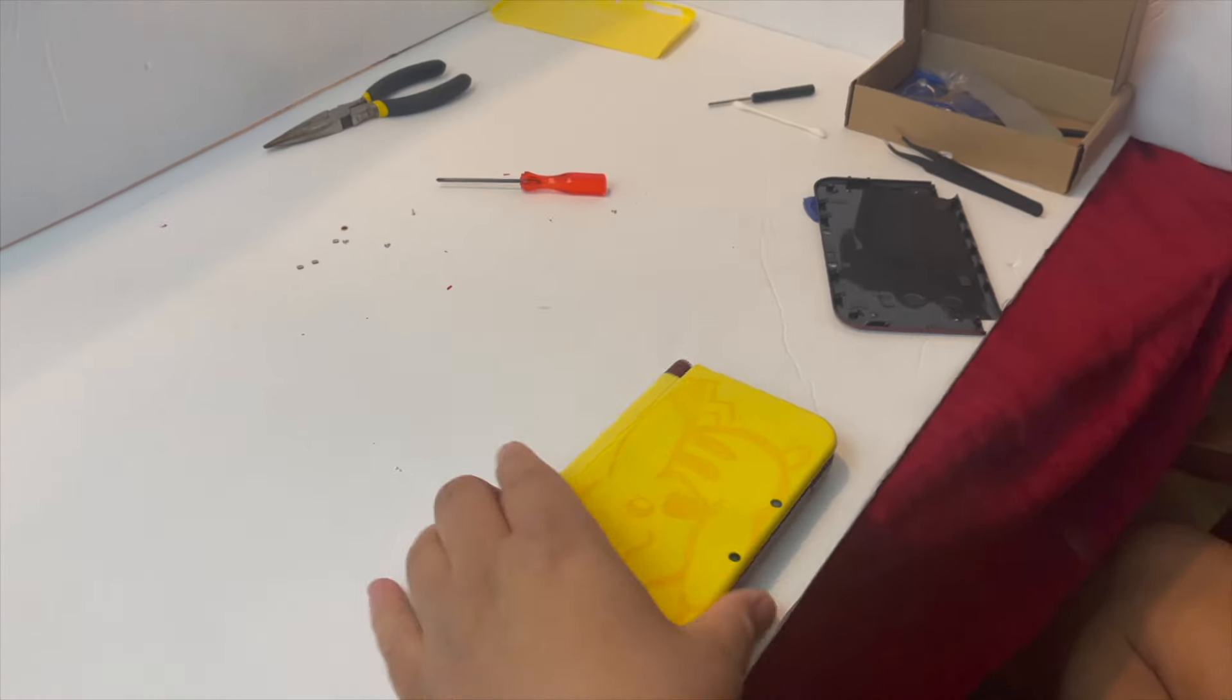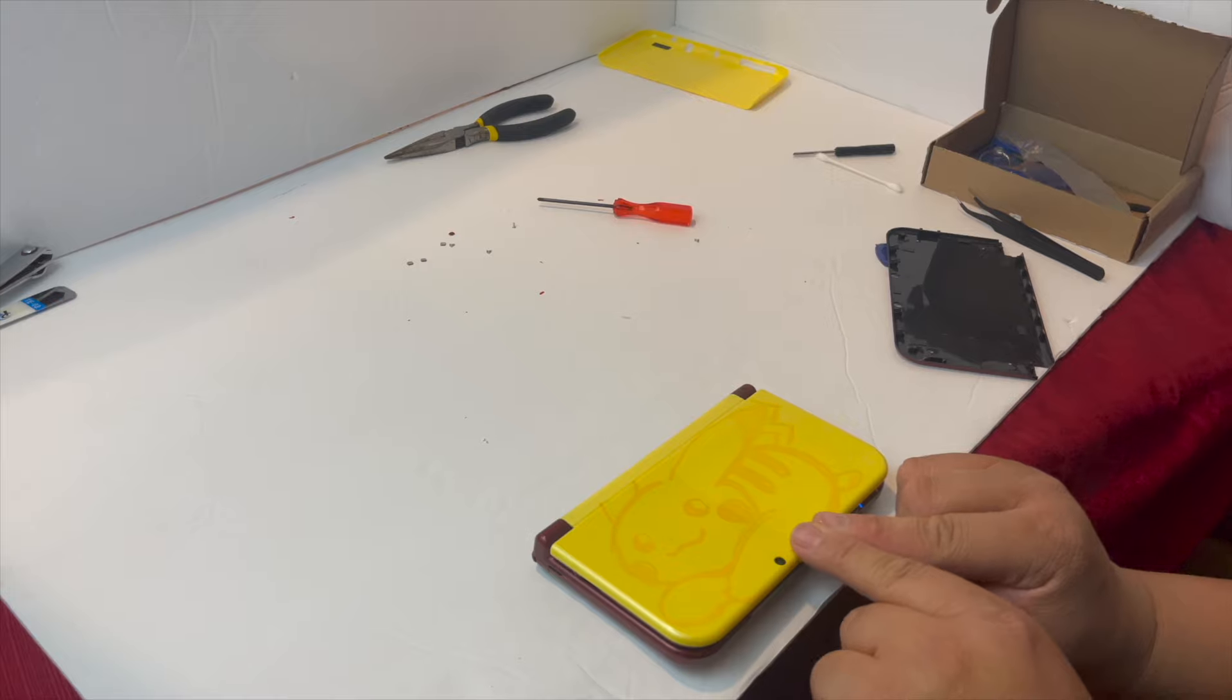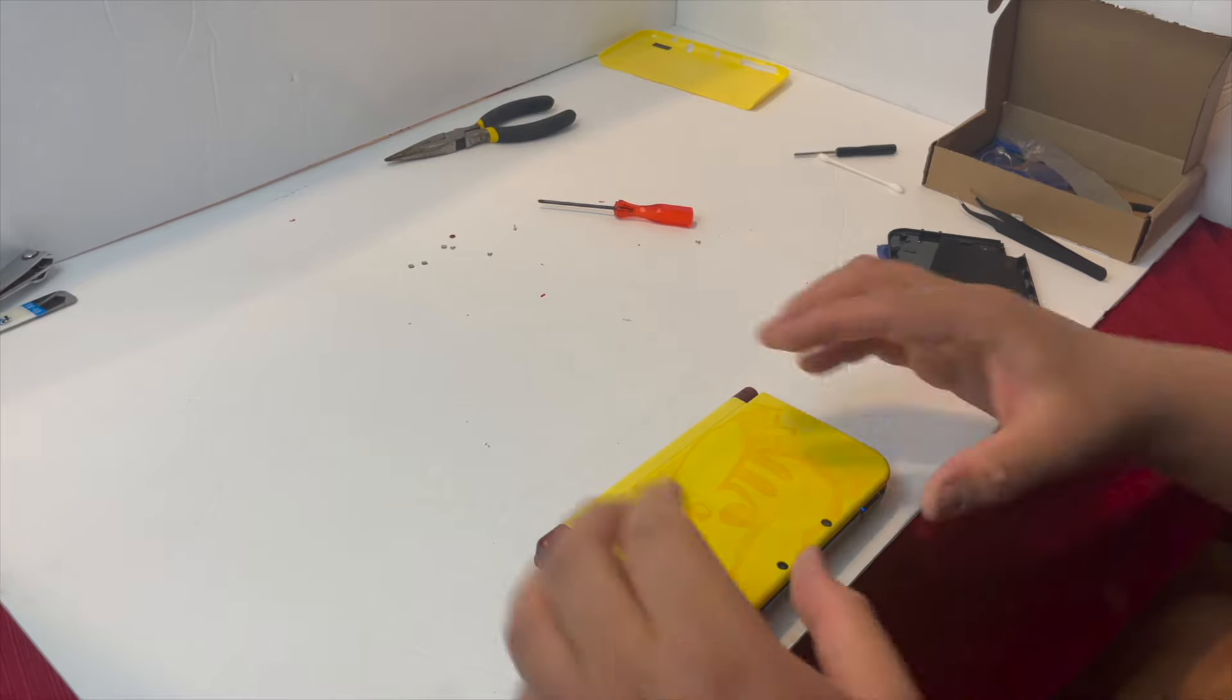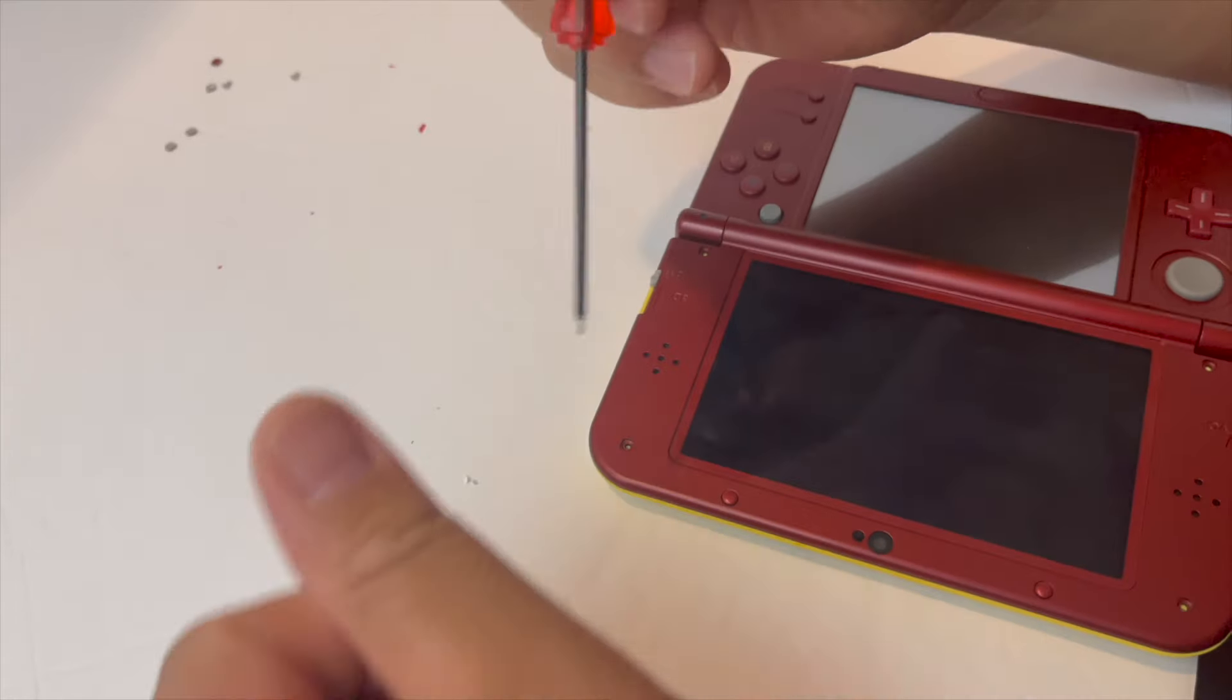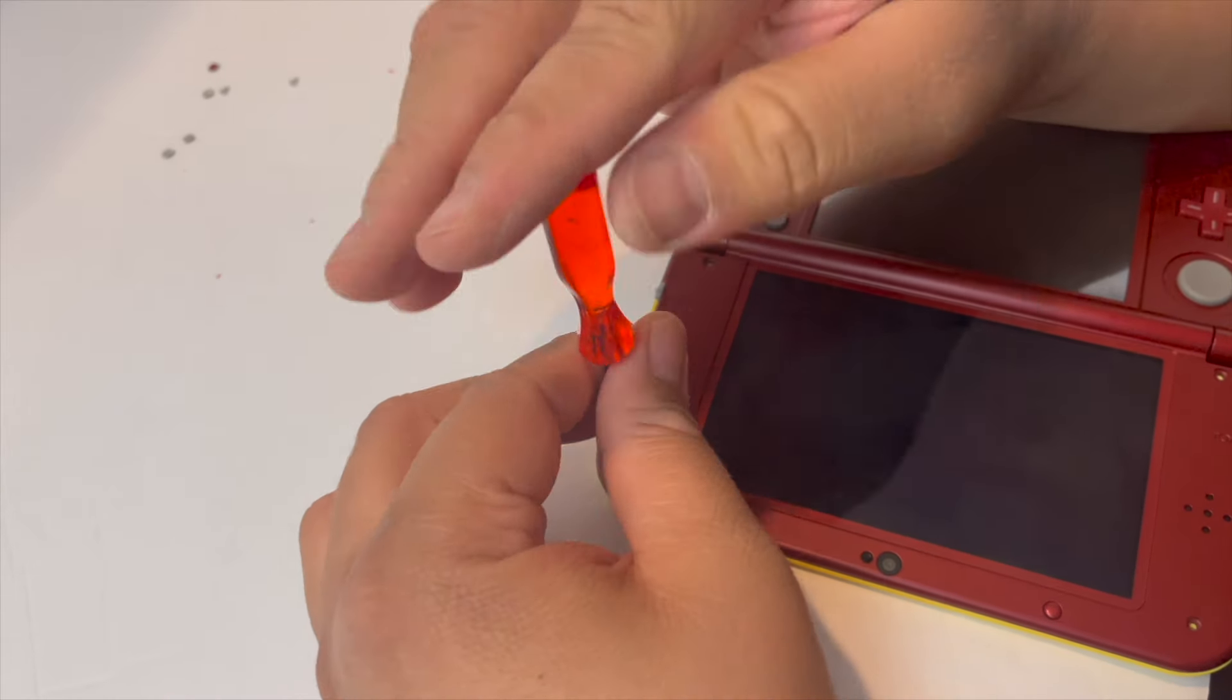So make sure the camera holes line up properly. And then you're good to go to go ahead and just reattach the screws.